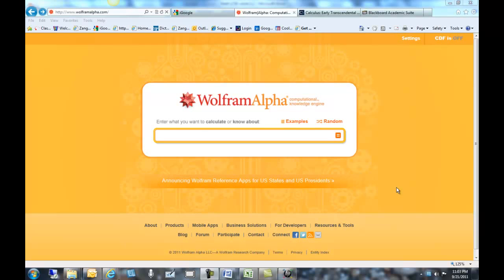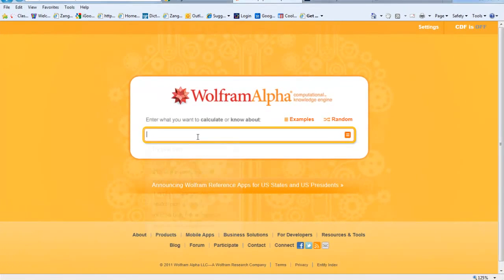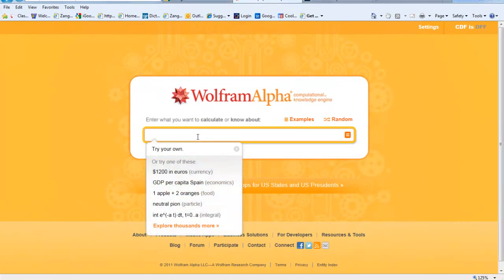You can either Google Wolfram Alpha or you can just use the hot link from the course. When you get there, you're going to get this box and you want to ask the question.